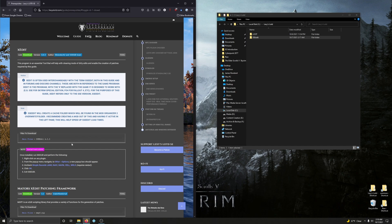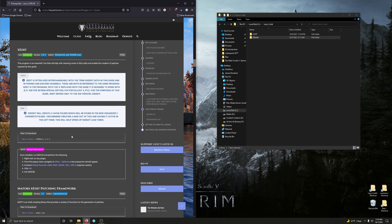Now, next steps, further steps. Also, it's mentioned here, SSEEdit will create a cache folder, which will be found in the mod organizer overwrite folder. And it is recommended creating a mod out of this and having it active in the left pane. And this will help speed up SSEEdit load times.